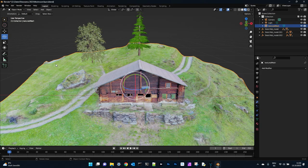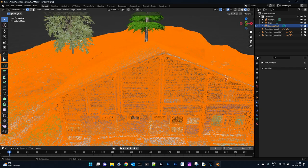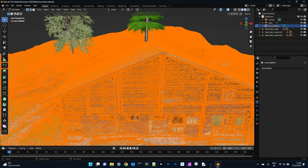Always check in edit mode the vertices quality. You can see we have less than at the beginning, but still enough.